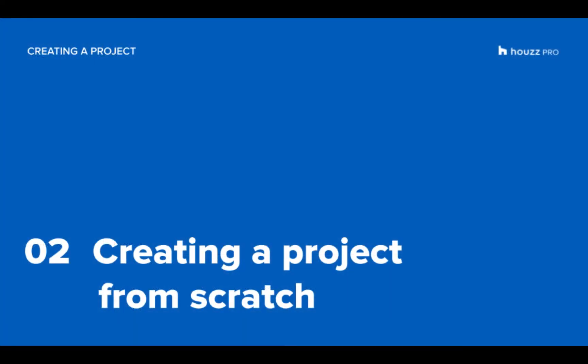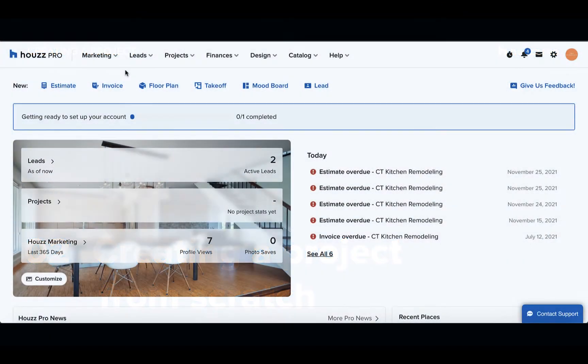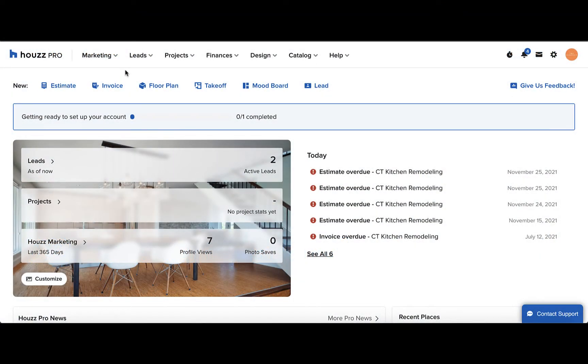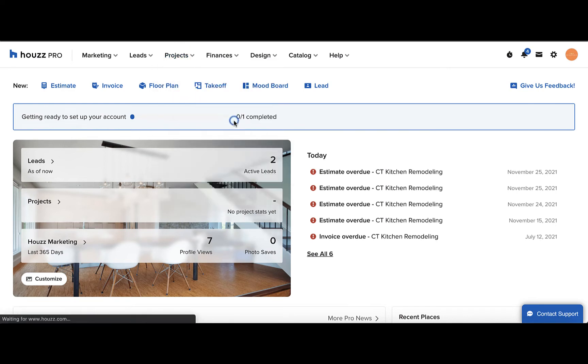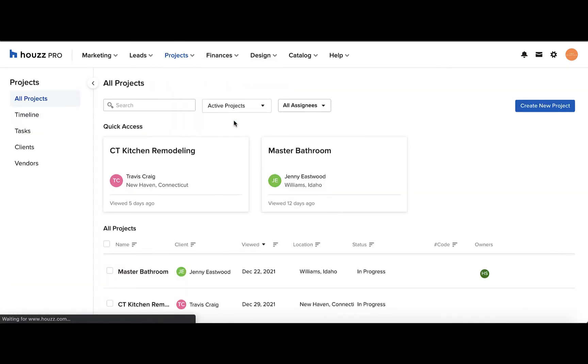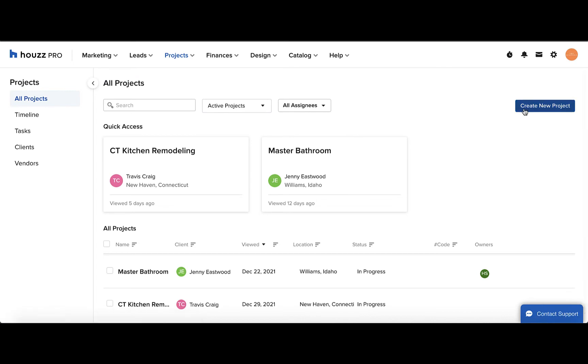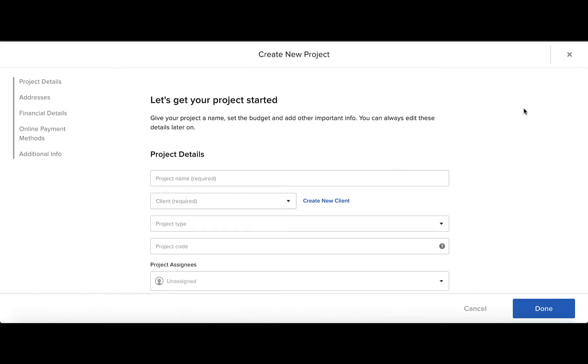Now let's talk about creating a project from scratch. To create a new project, go to the Projects tab and click on See All Projects. Here, click the Create New Project button on the right-hand side. Now we can begin to fill out the project details.